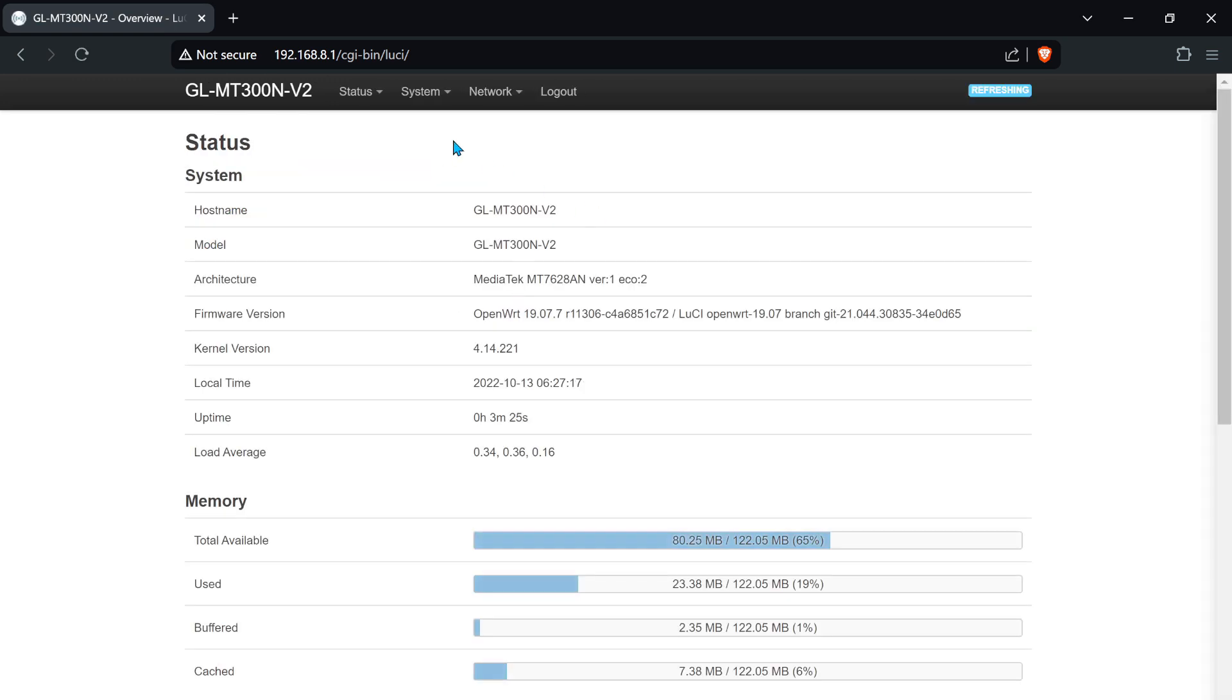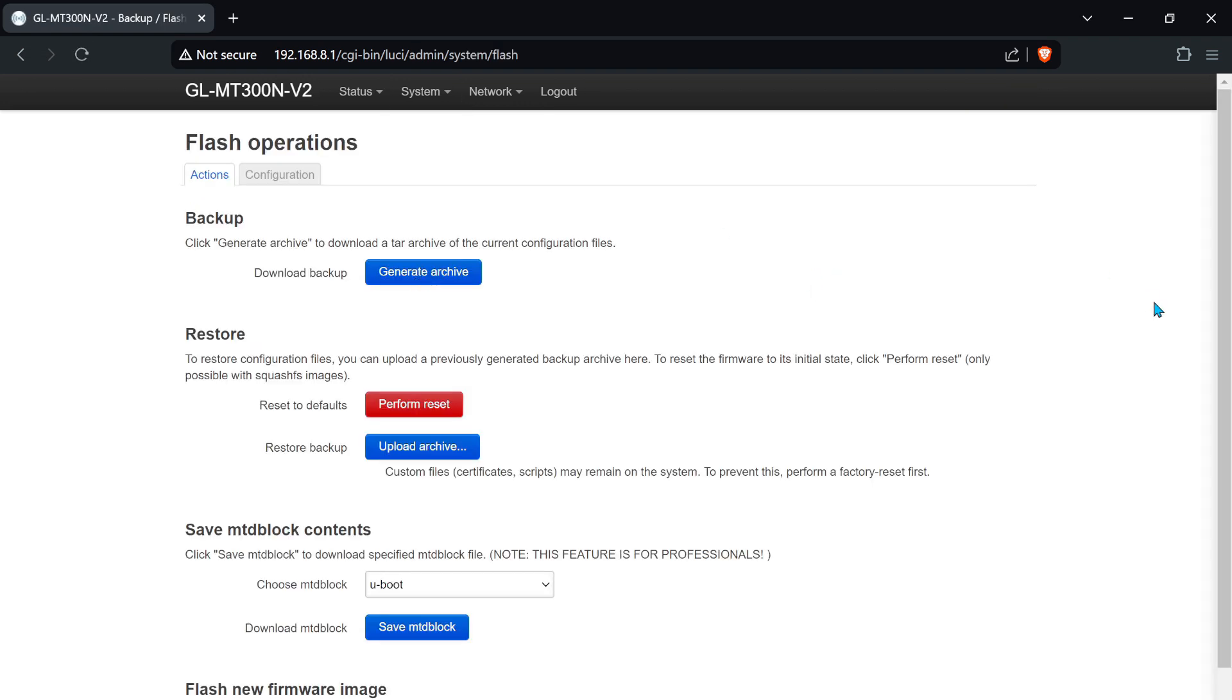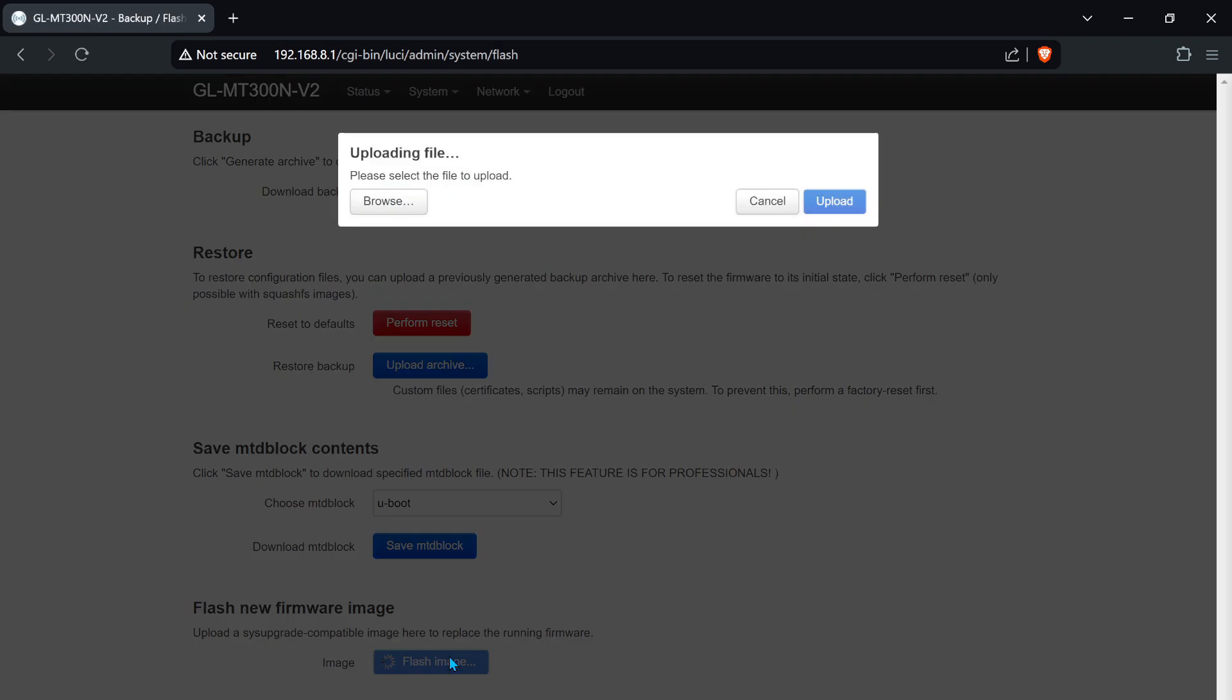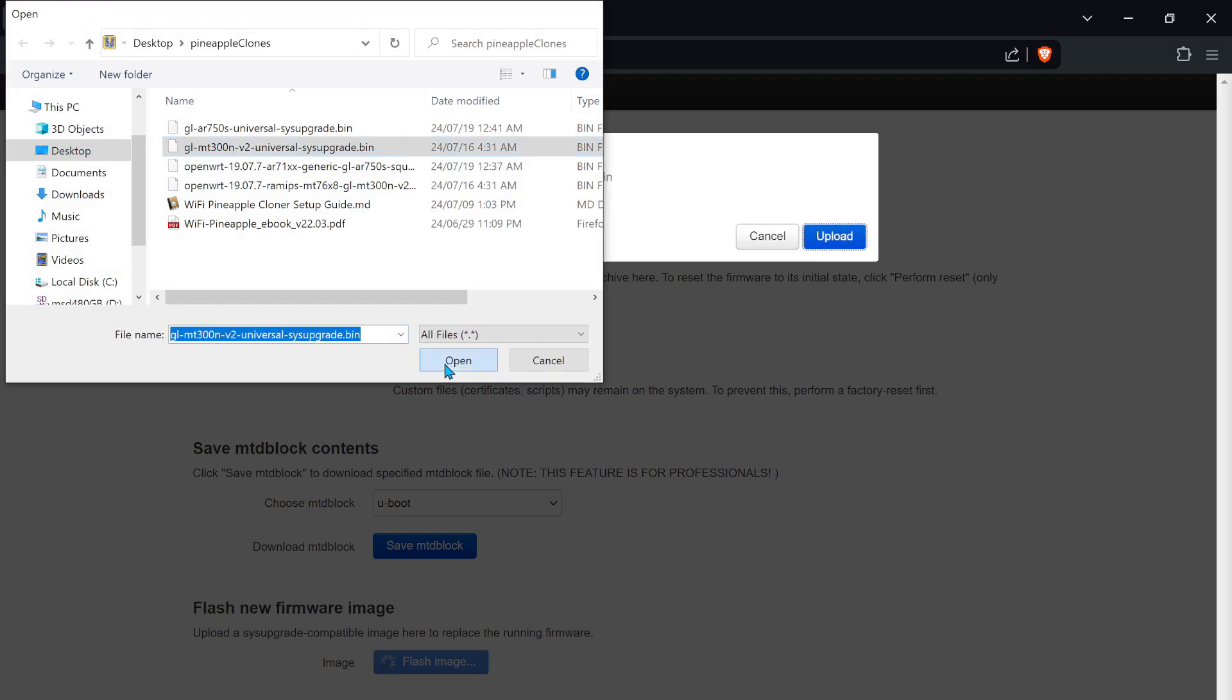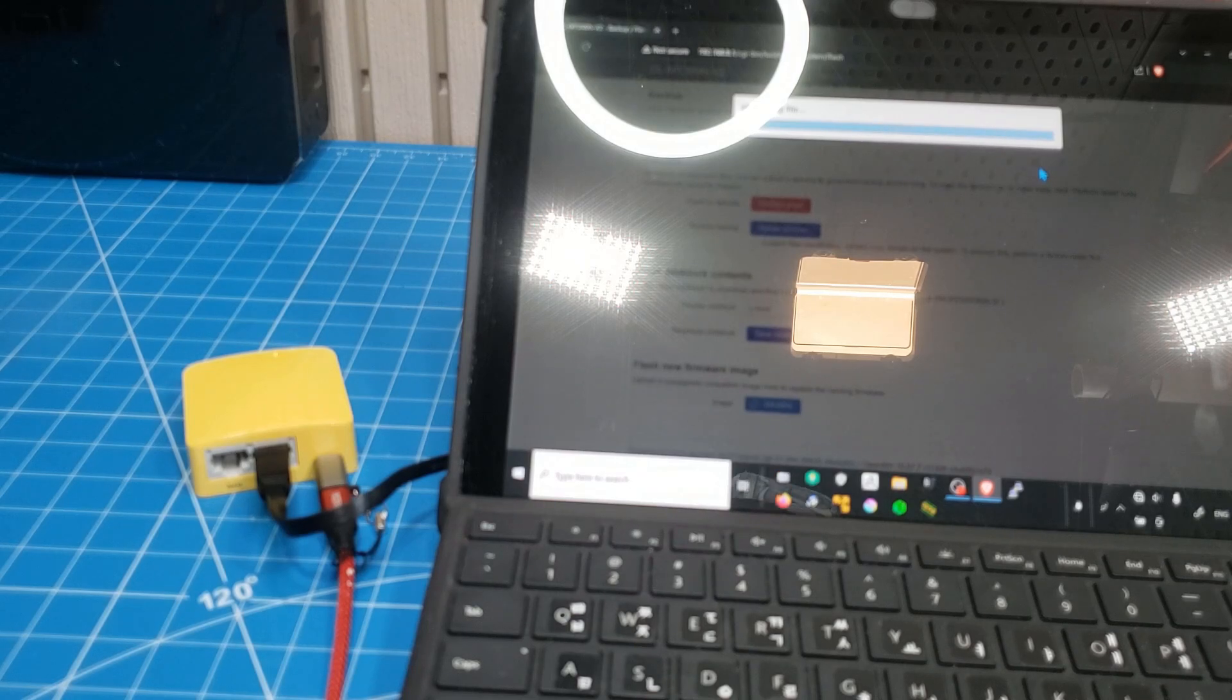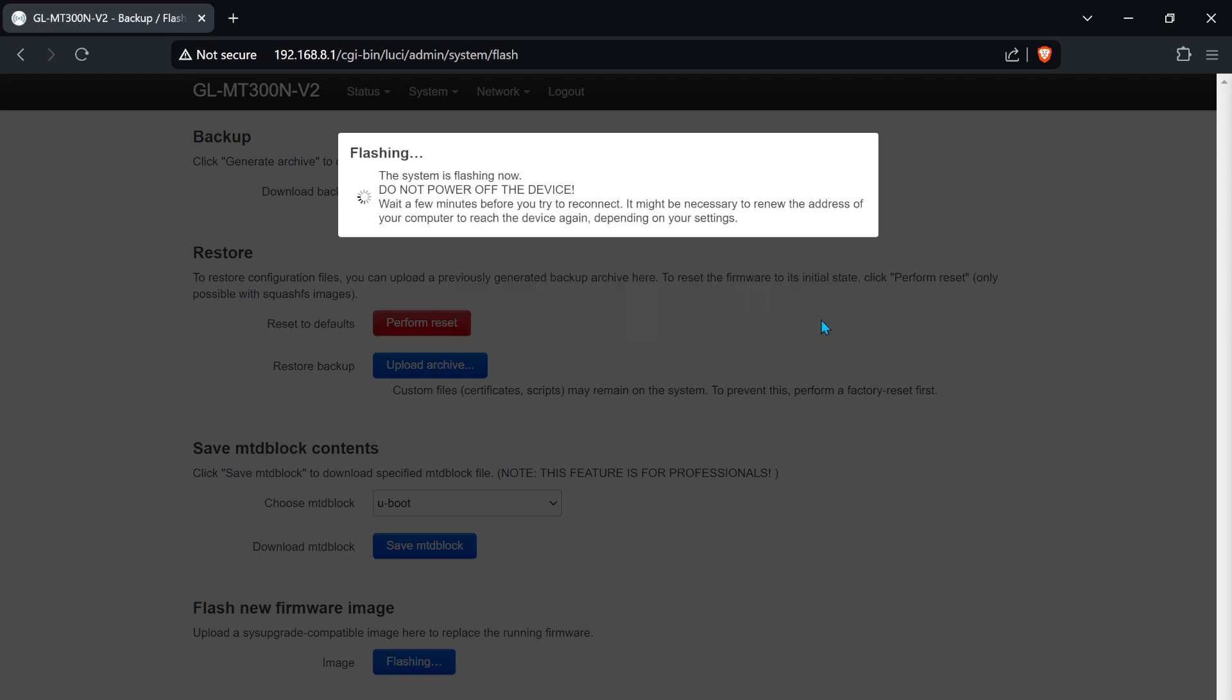Up top, go to System and then Backup Flash firmware. Scroll down to Flash new firmware image. Select your pineapple firmware, in this case gl-mt300n-v2-universal-sysupgrade.bin, and click upload. If there are no warnings, uncheck keep settings and retain the current configuration, and click continue.